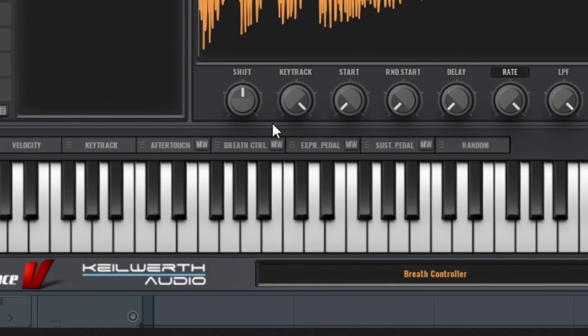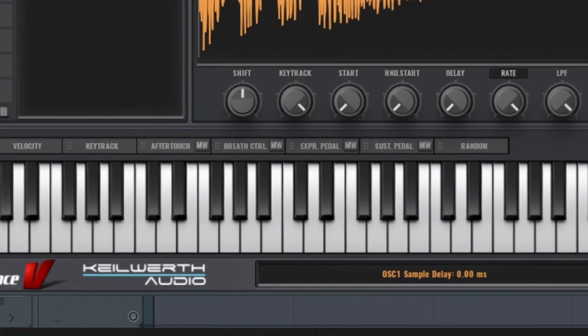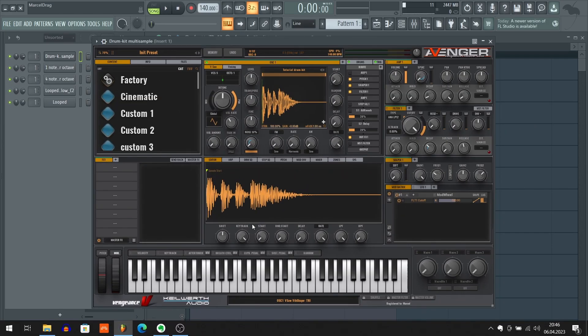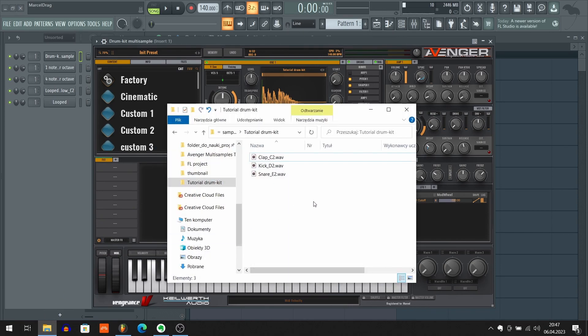So these are basically the same sounds. And as you probably noticed, under C we got clap, under D we got kick, and under E we got snare. And now you may ask why these drums are assigned to these three specific notes. To answer this question, we need to take a closer look at the sample names.